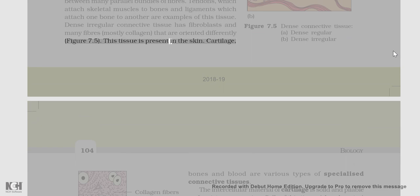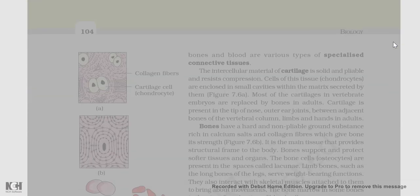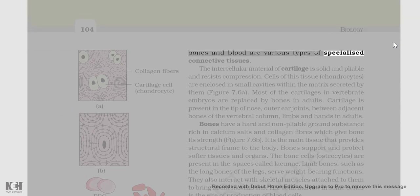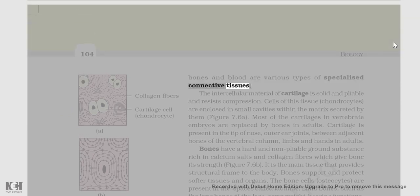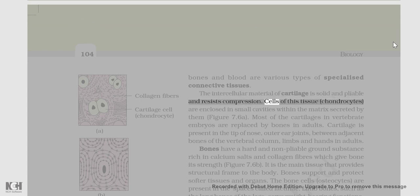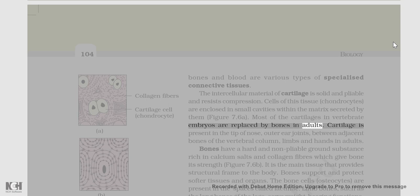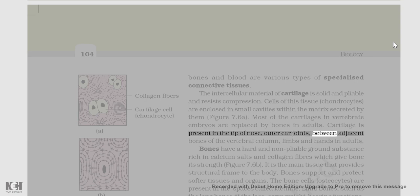Tendons, which attach skeletal muscles to bones, and ligaments, which attach one bone to another, are examples of dense regular connective tissue. Dense irregular connective tissue has fibroblasts and many fibers, mostly collagen, that are oriented differently (figure 7.5). This tissue is present in the skin. Cartilage and bone are various types of specialized connective tissues. The intercellular material of cartilage is solid and pliable and resists compression. Cells of this tissue, called chondrocytes, are enclosed in small cavities within the matrix secreted by them (figure 7.6a). Most of the cartilages in vertebrate embryos are replaced by bones in adults. Cartilage is present in the tip of nose, outer ear, joints, between adjacent bones of the vertebral column, limbs, and hands in adults.